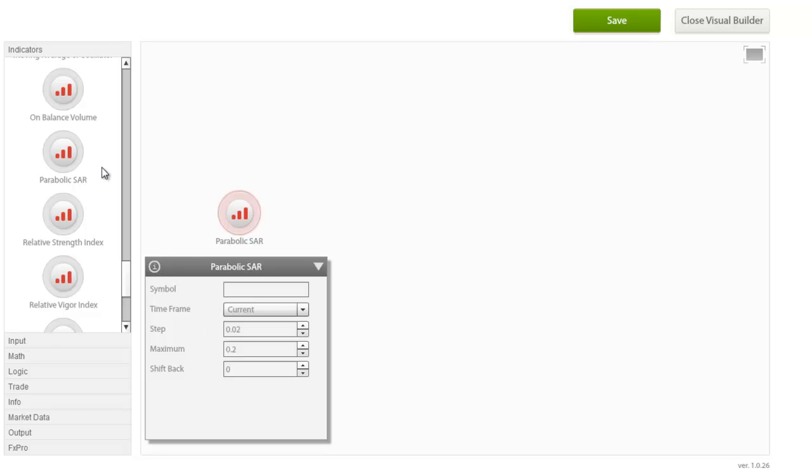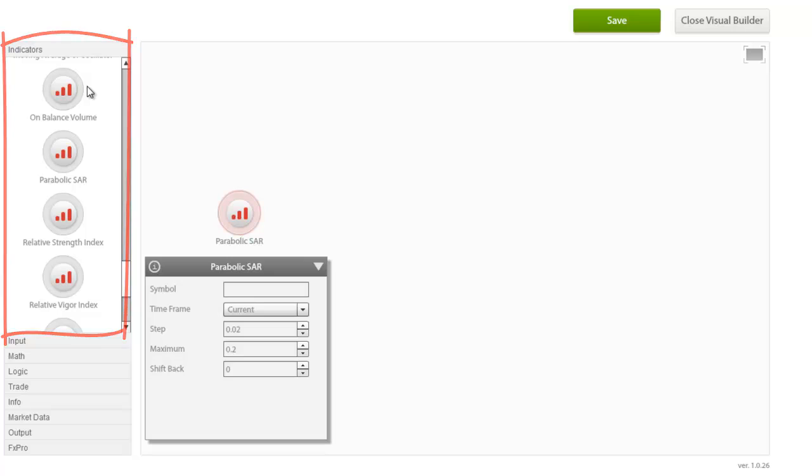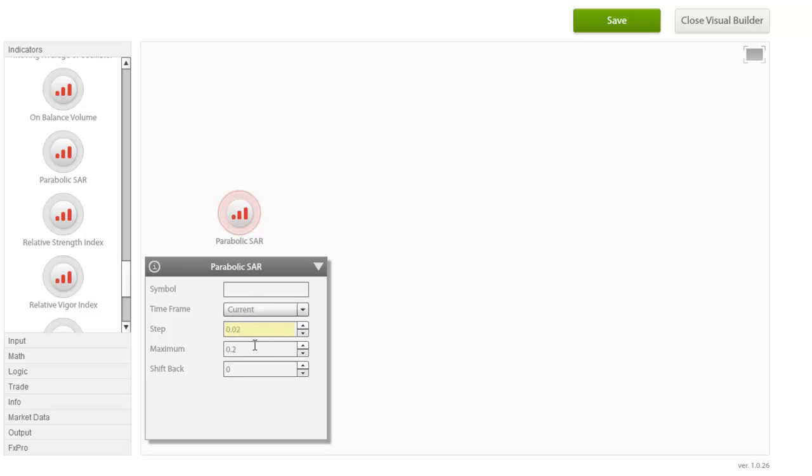The first group is the group of Indicators. These are standard MT4 supported indicators and allow for customization on the same inputs as the MT4. For example, the parabolic SAR system where you can customize the step and the maximum step for creating the system.